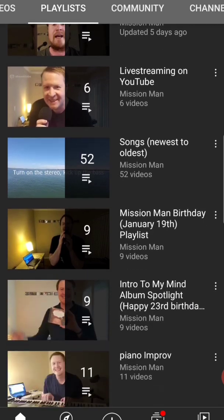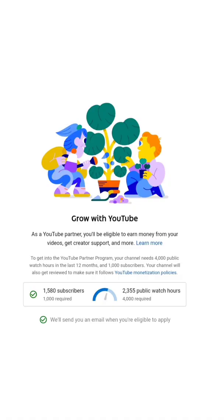I'm also very close to getting monetized thanks to all of you. If you keep watching, I'll be there sooner than I realize, and I'll be able to make a living from my music, which will be a lifelong dream come true.